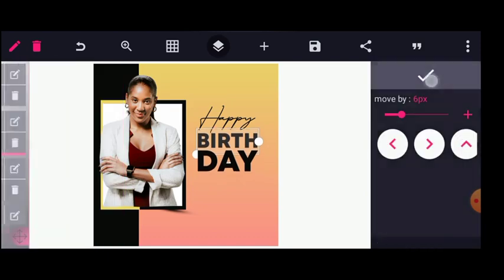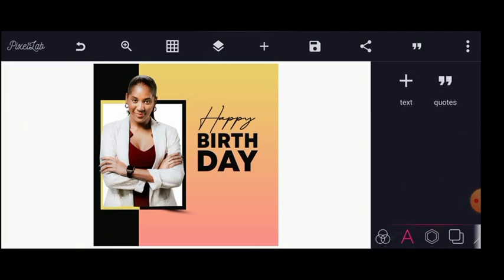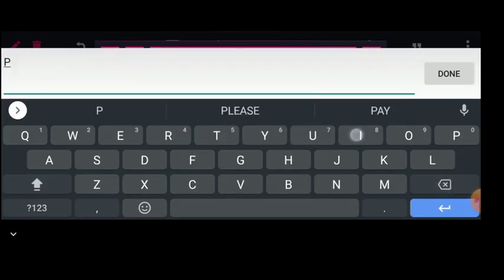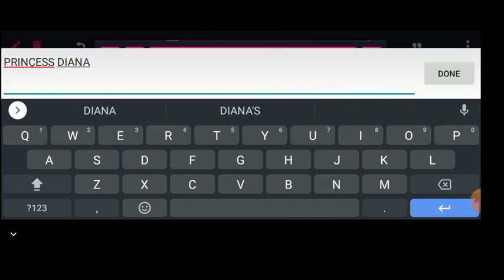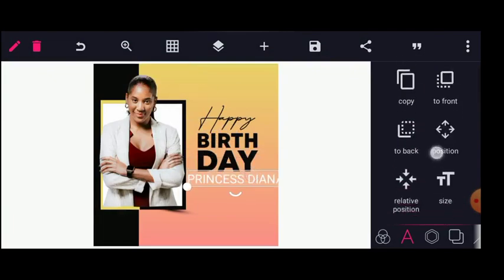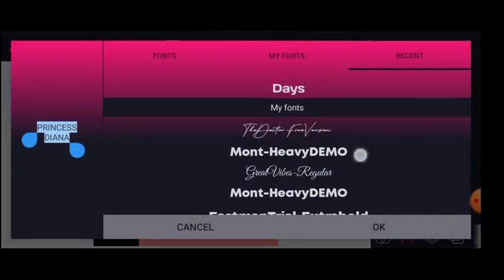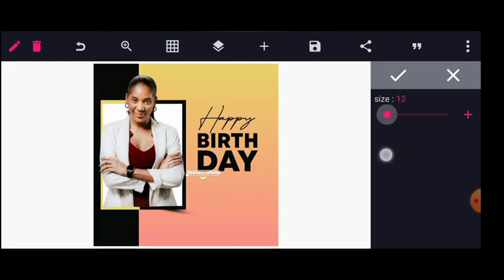The next is the name of my client I'm making the design for — it will be Princess Diana, so I'm going to put 'Princess Diana' here. I'll change the font to a better font — I'll use that same single font for this whole design — and reduce the size.